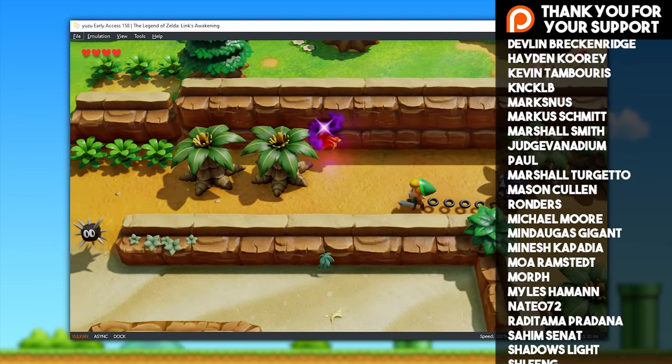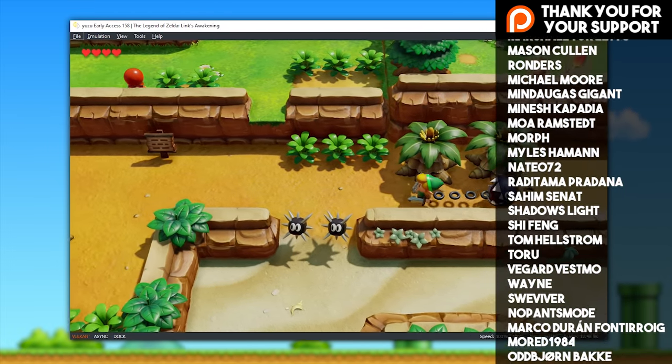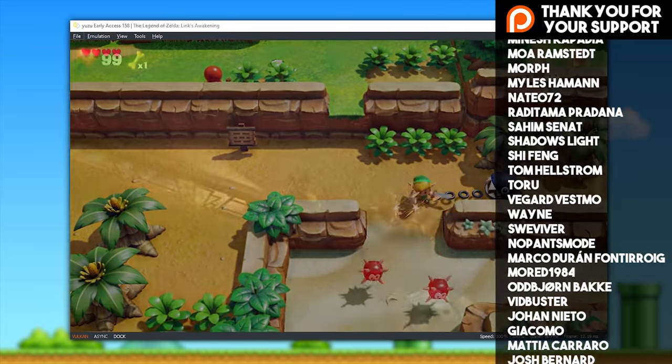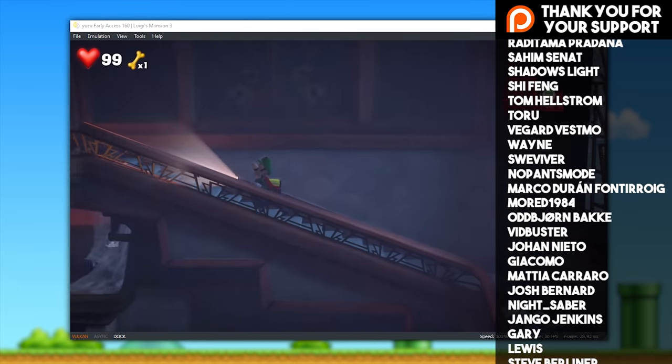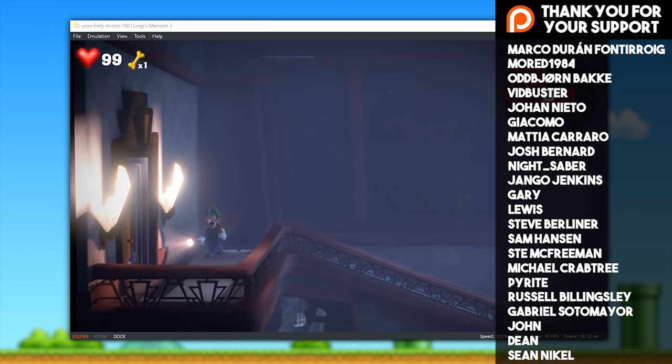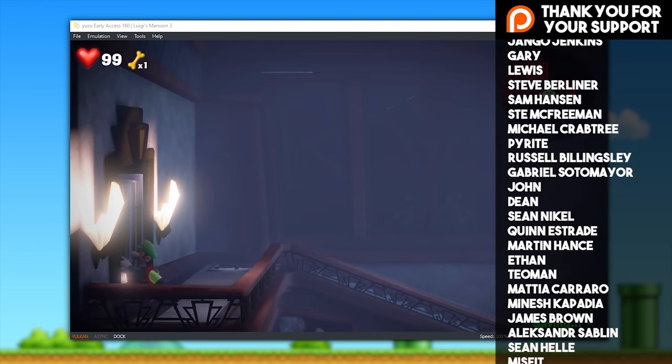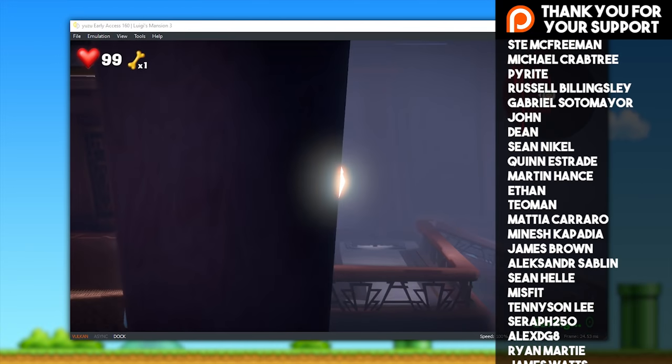These devs have been on a serious roll over the last few weeks, delivering update after update, giving us the users a much better experience on their awesome emulator.